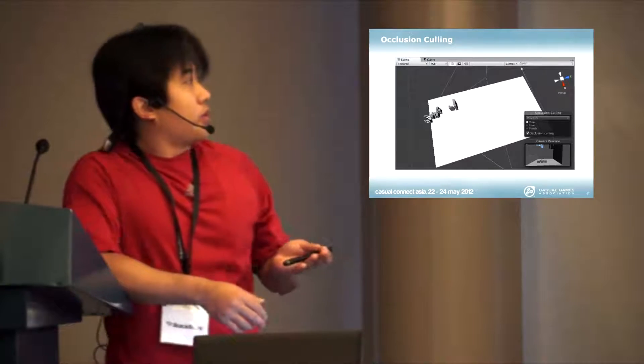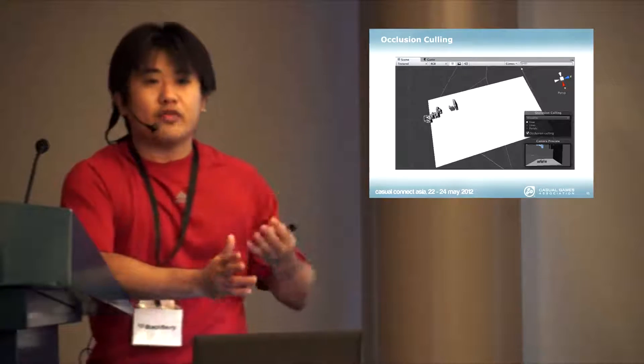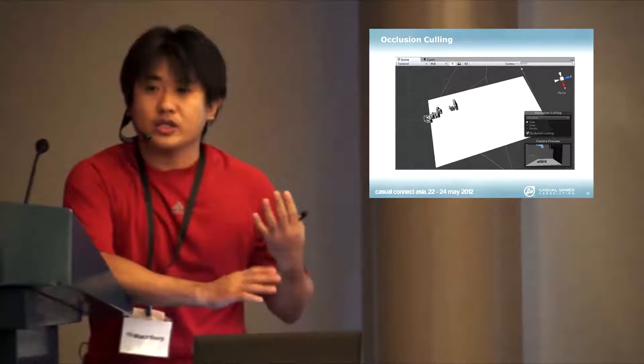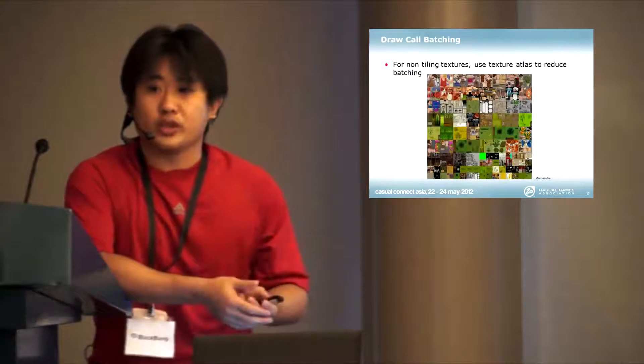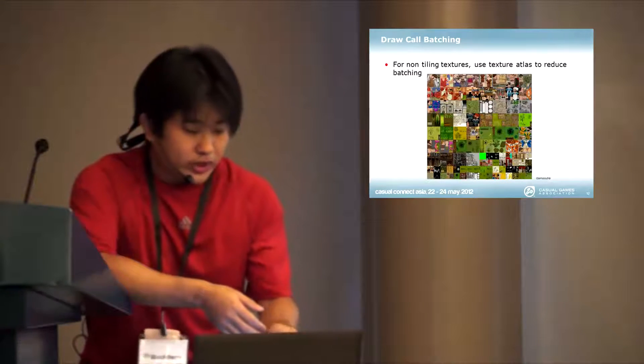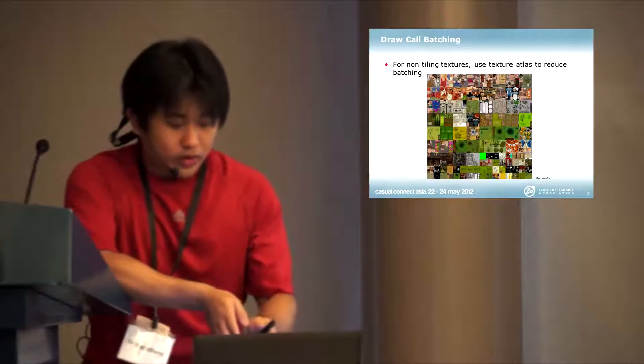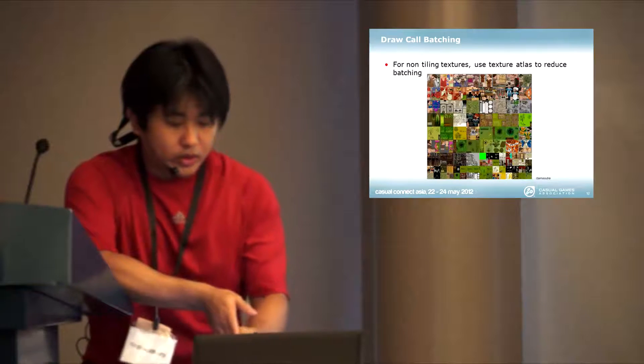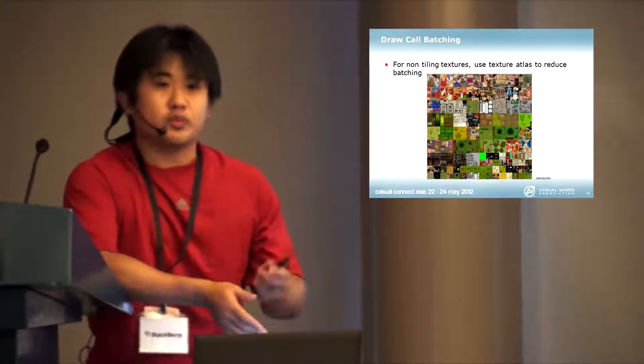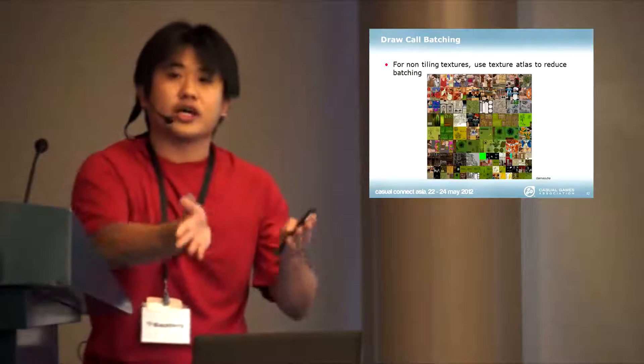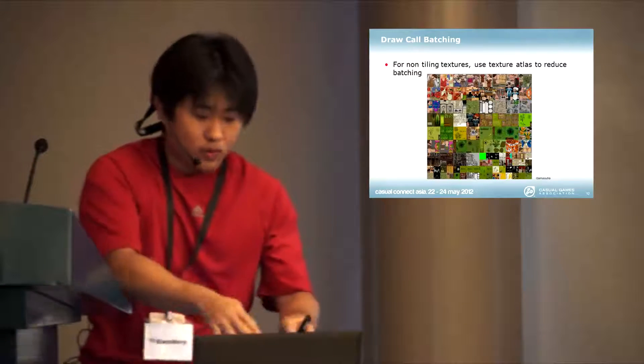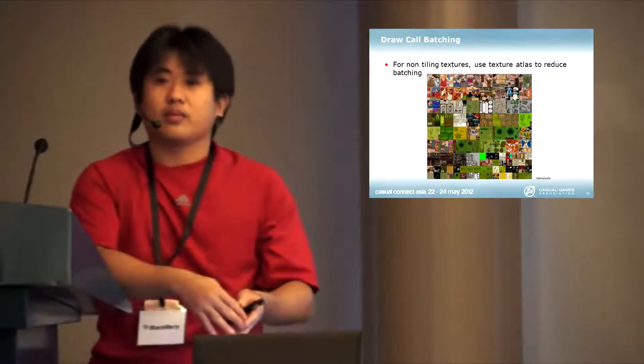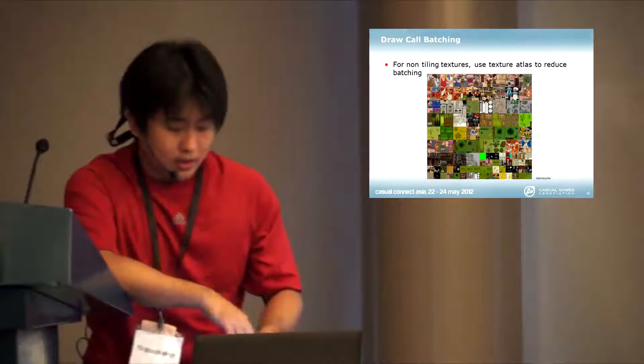What you want to do in mobile games is still the same as what we have in the old PC days, to reduce draw count batching. If you're not using tiling textures, what you can do is use a texture atlas.